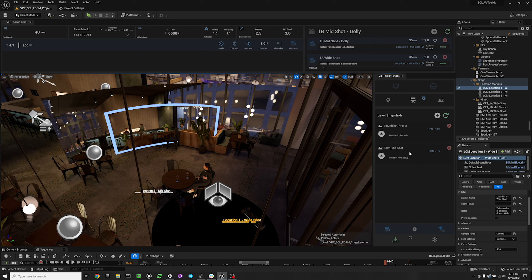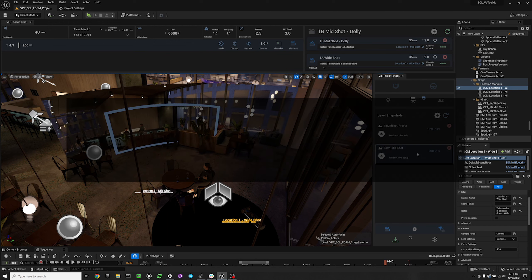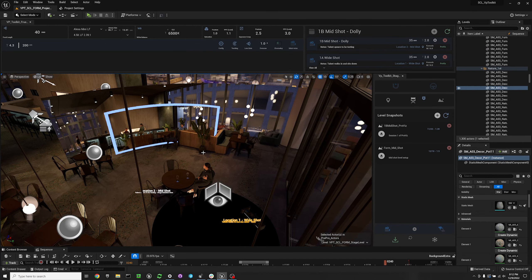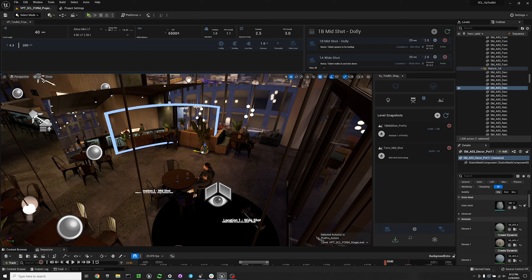Now if you change something in your level, I'll move this plant base here.